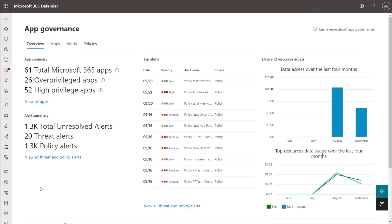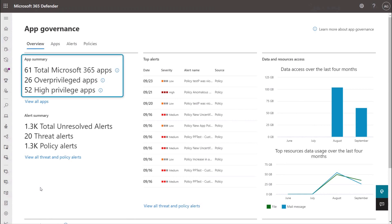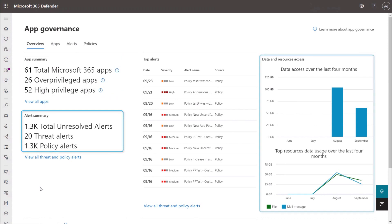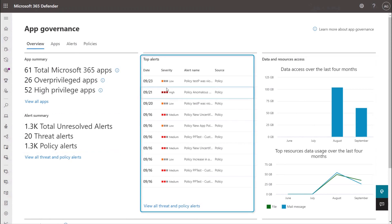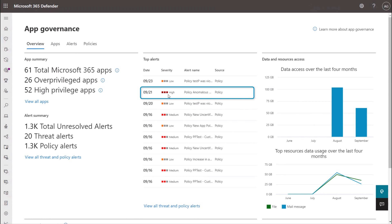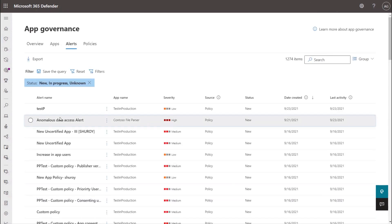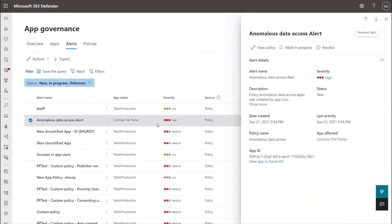Now let's see how App Governance would detect this and help mitigate the risk. I'm in the App Governance dashboard, and each app highlighted here is an OAuth-enabled cloud app that can access Microsoft 365 data using Graph APIs. Here you can see apps with high privilege, alert details, and data access trends over time. Under top alerts, there's a high-severity alert triggered by a policy that looks for excessive data usage with our LOB app. Clicking in to view the threat and policy alerts, there's our anomalous data access alert, which links directly to the offending app — our Contoso File Parser.